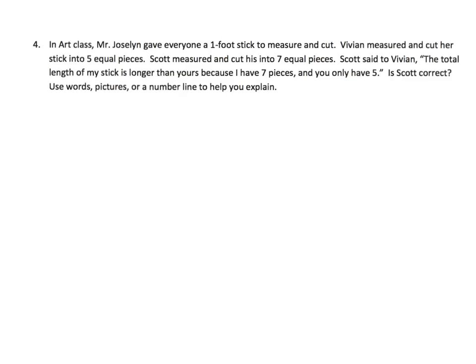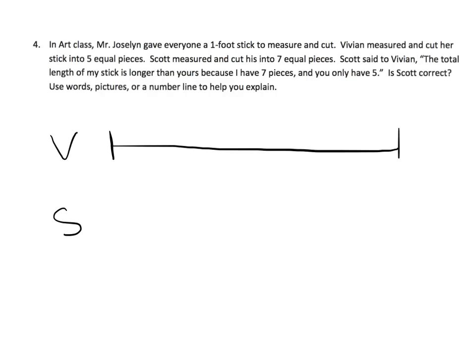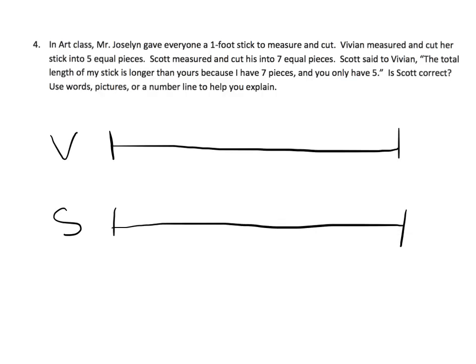Now putting it into practice with a word problem. In art class, Mr. Joslin gave everyone a one-foot stick to measure and cut. Vivian measured and cut her stick into five equal pieces. Scott measured and cut his into seven equal pieces. So Vivian and Scott were each given the exact same one-foot stick.